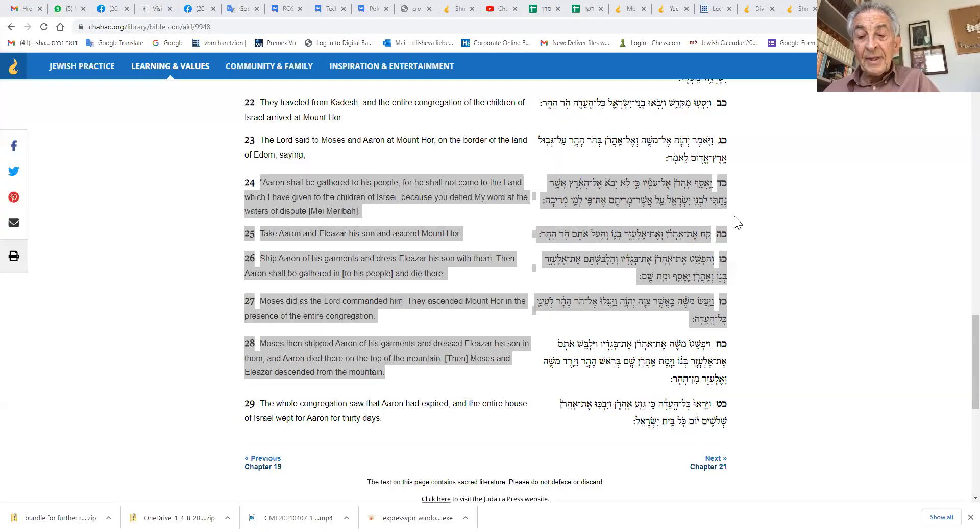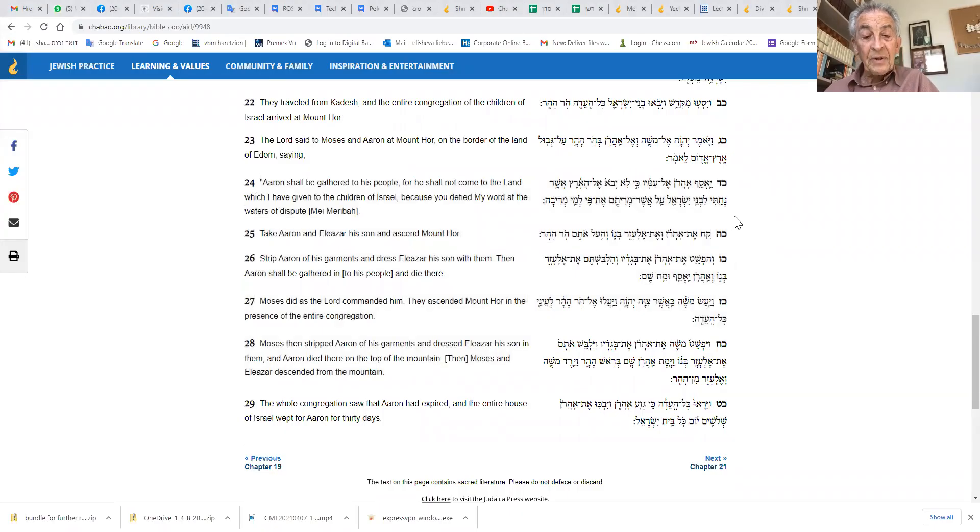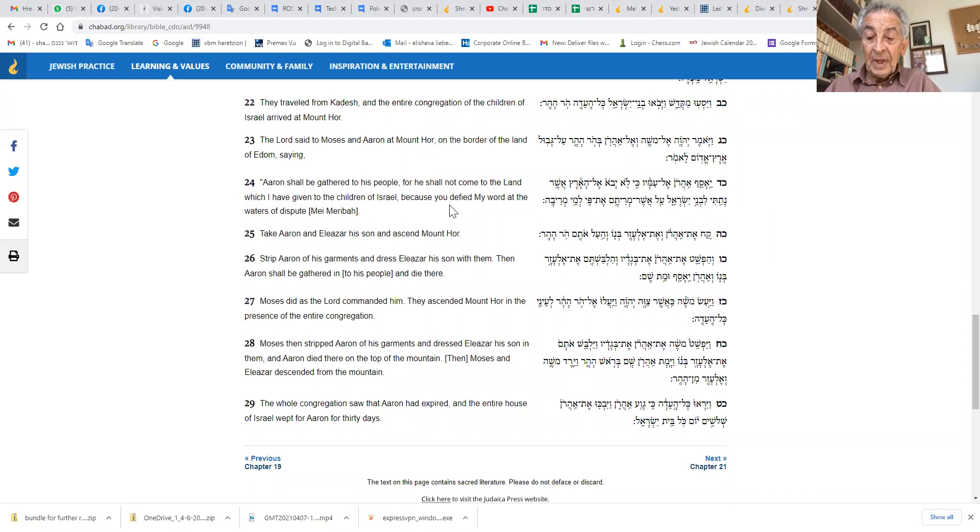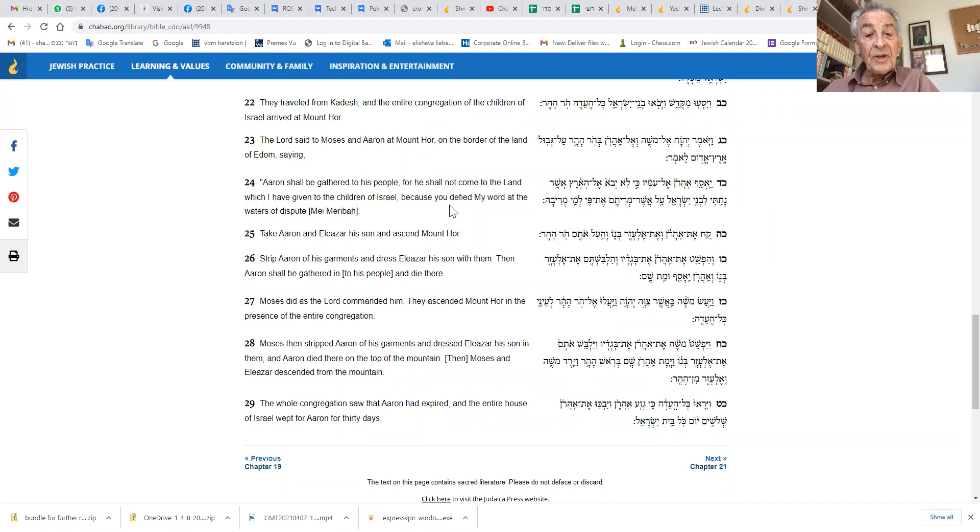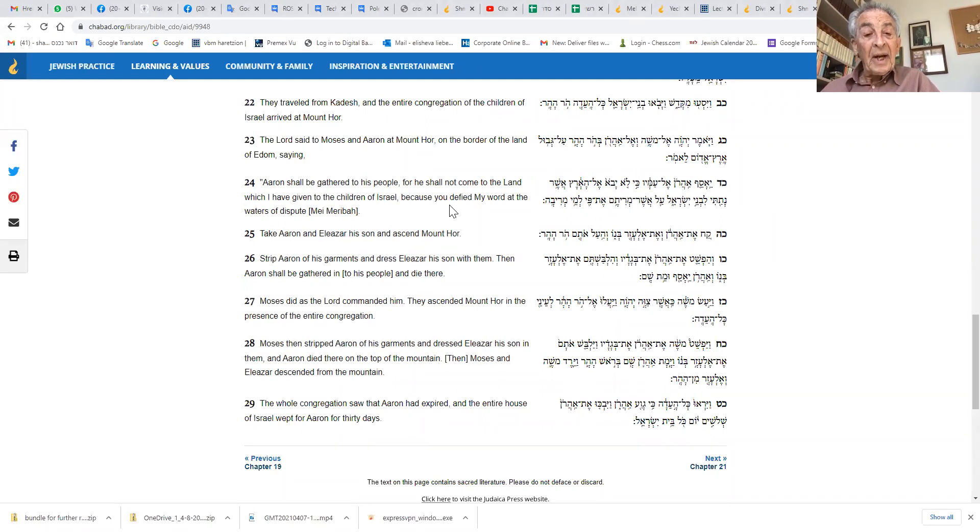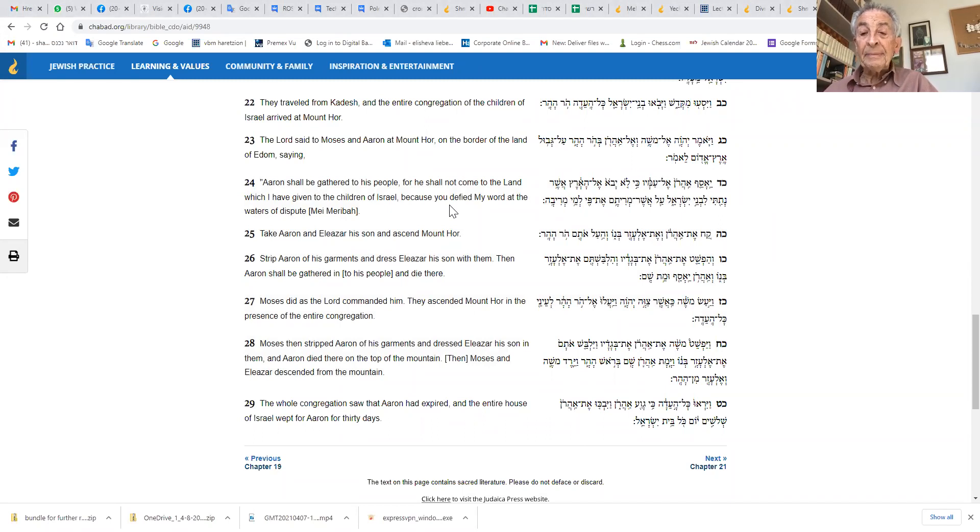Aaron shall be gathered to his people, for he shall not enter the land that I have given to the children of Israel, because you defied my word at the waters of strife. Take Aaron and Elazar, his son, and bring them up to Mount Hor. Strip Aaron of his vestments and dress Elazar, his son, in them. Aaron shall be gathered in and die there.